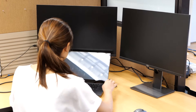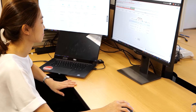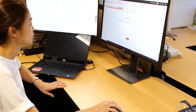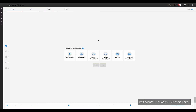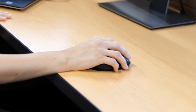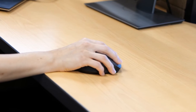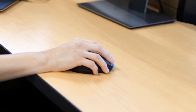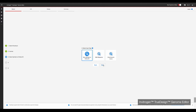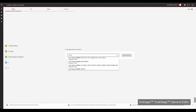The first step is to design the experiment and order the required reagents via the free Invitrogen TrueDesign Genome Editor software. For today's experiment, select Gene Knockout, select the species of cells — in this case human — and then search for the gene of interest, in this case PDCD1.